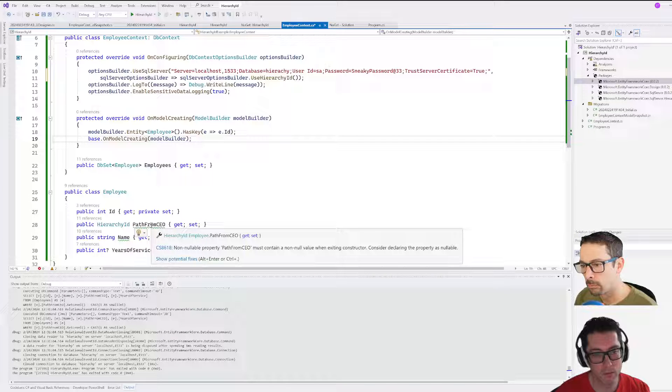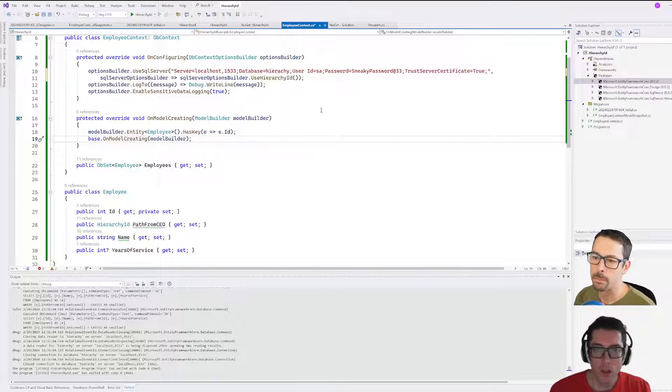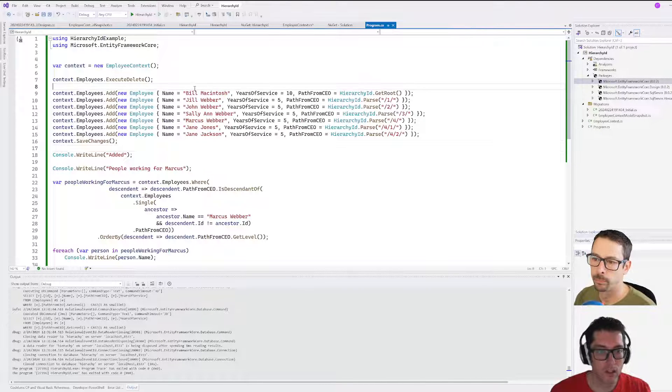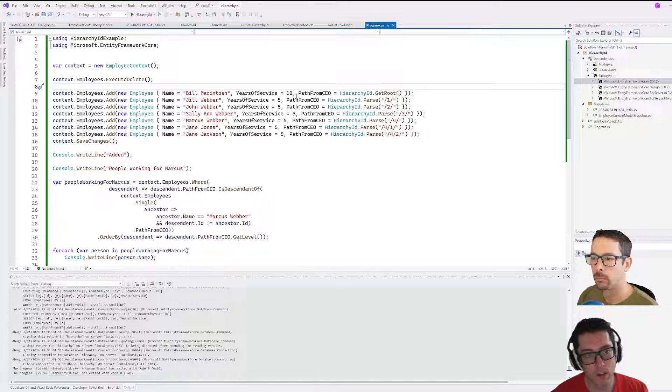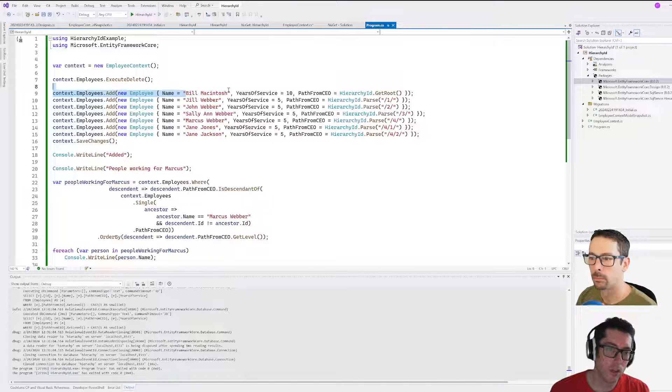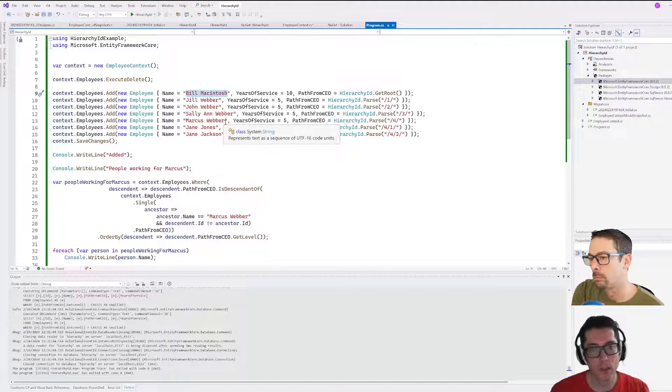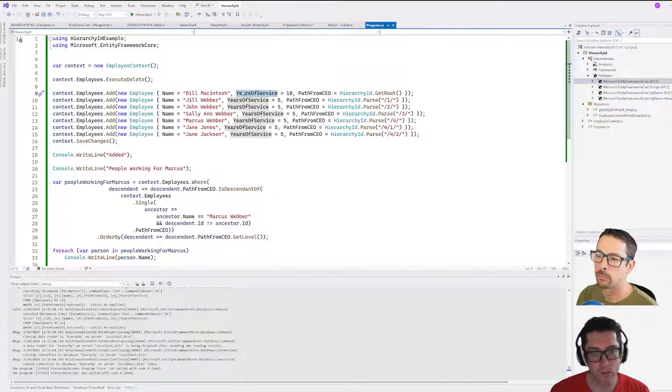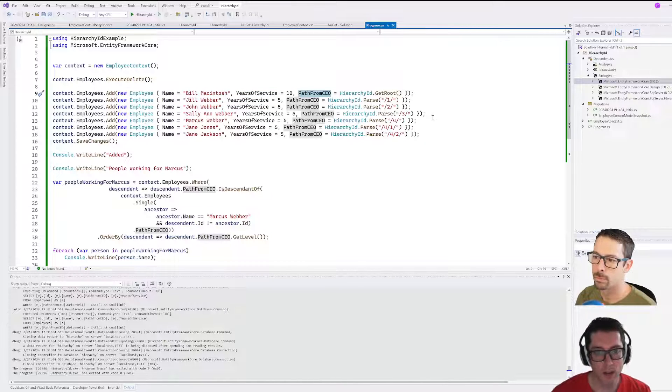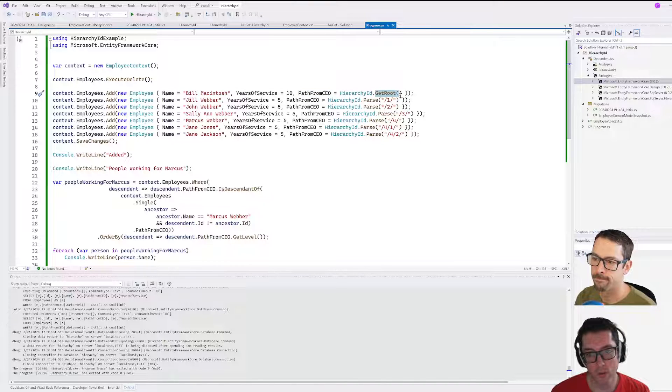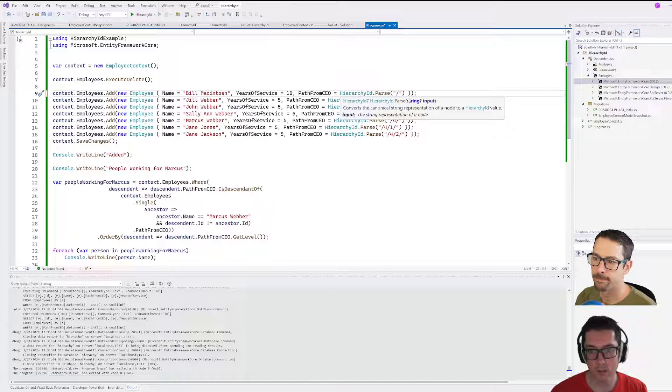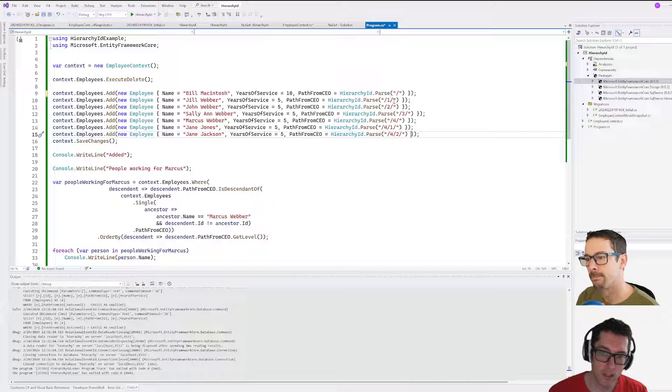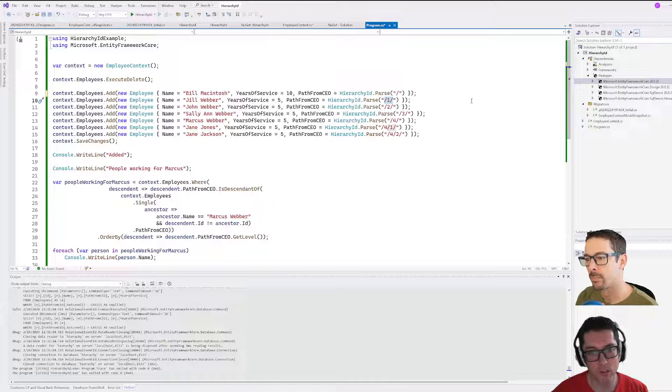In our program, we're going to start by just inserting a bunch of employees into the system here. I've started with this CEO here who is Bill McIntosh, and I just give them a name, a number of years of service, and then that PathFromCEO is set up as HierarchyId.GetRoot. In this case, I could also use parse and give it like the root element—and this is what our IDs look like here. They end up being just a representation of kind of the different levels that something is at.